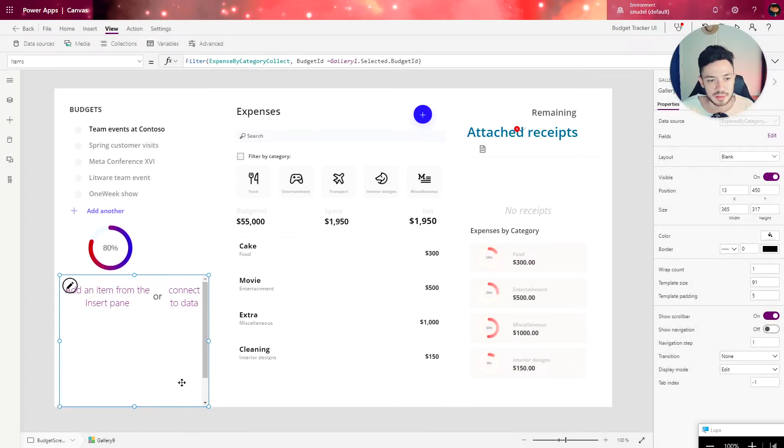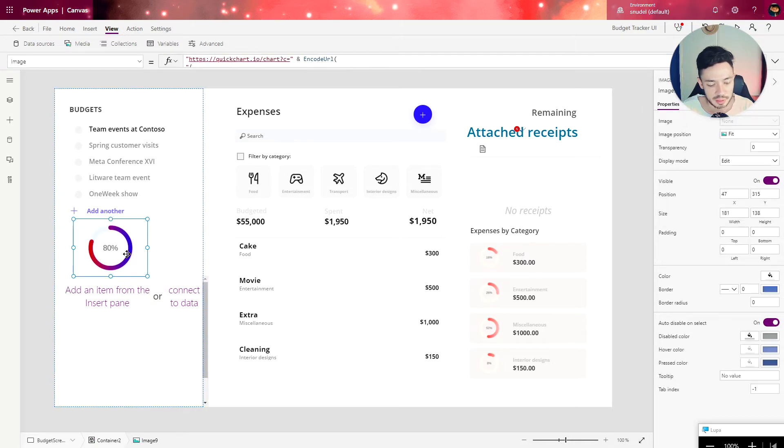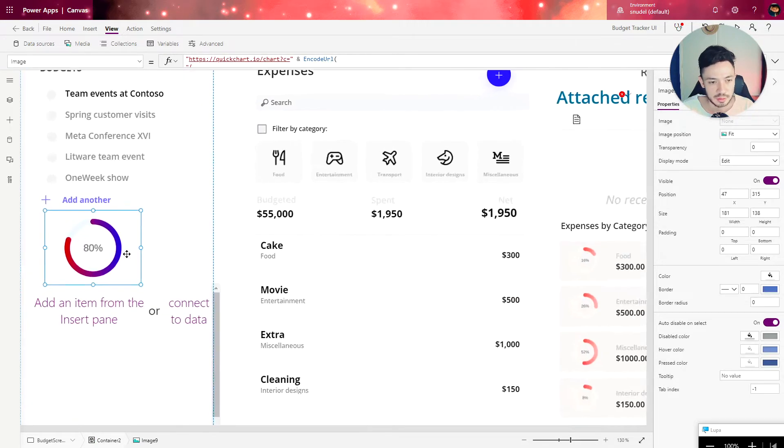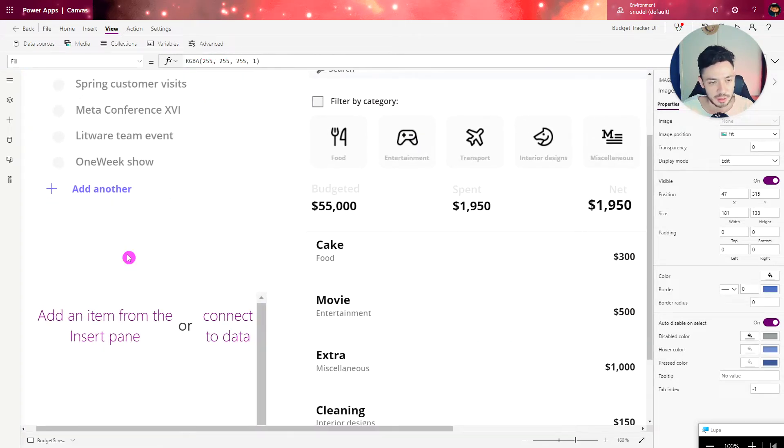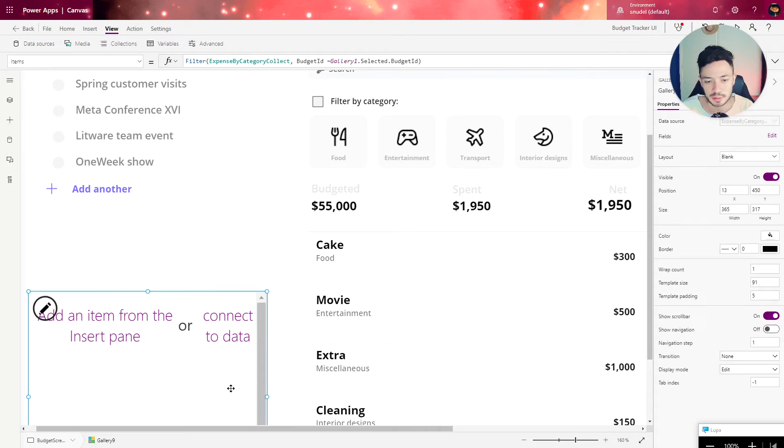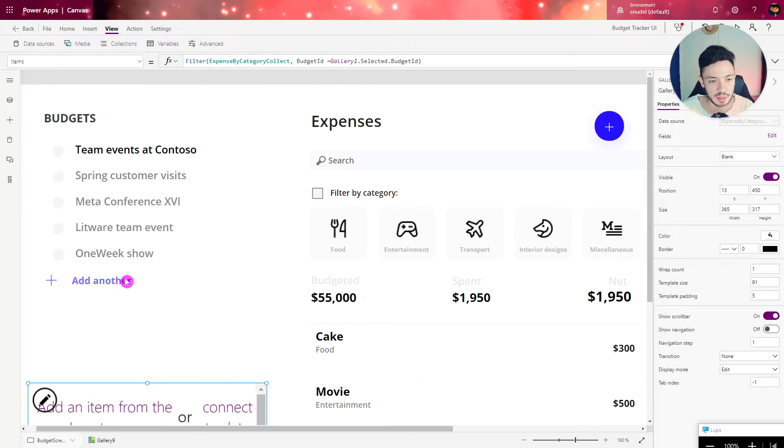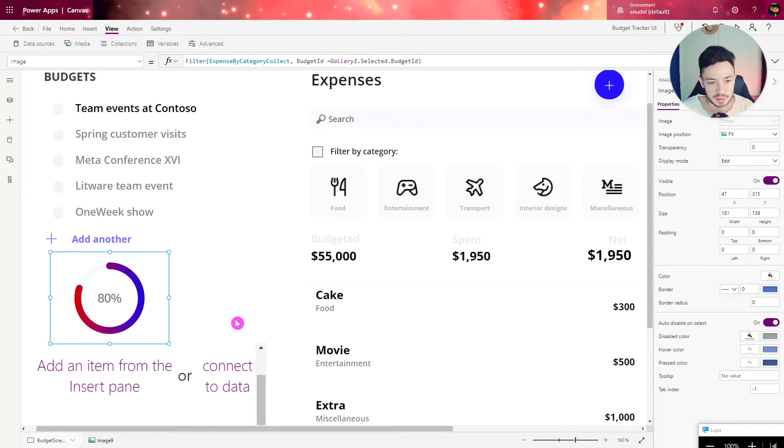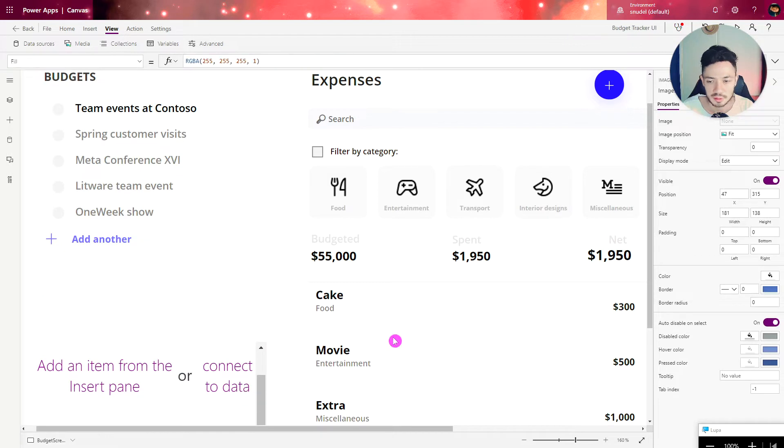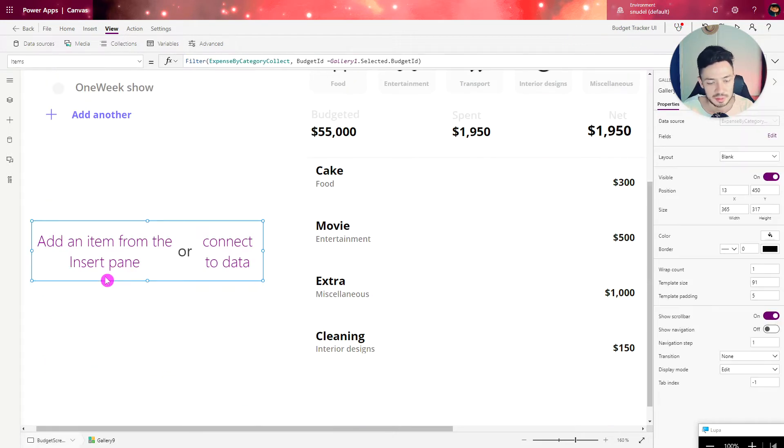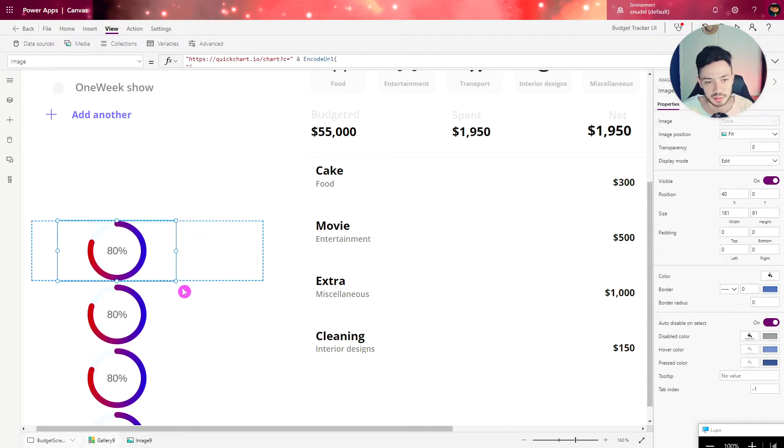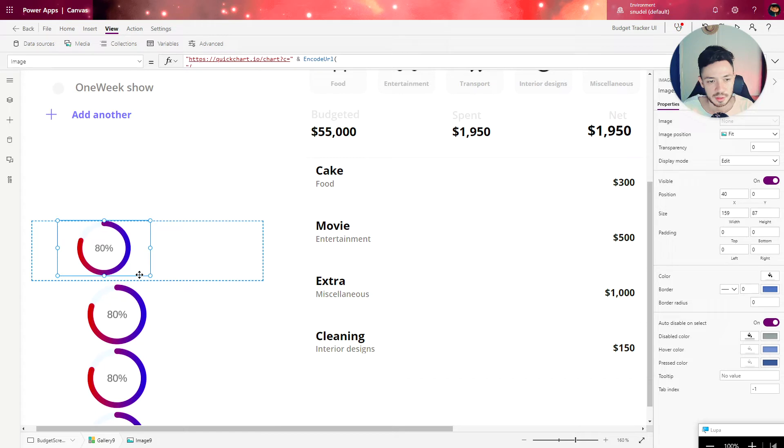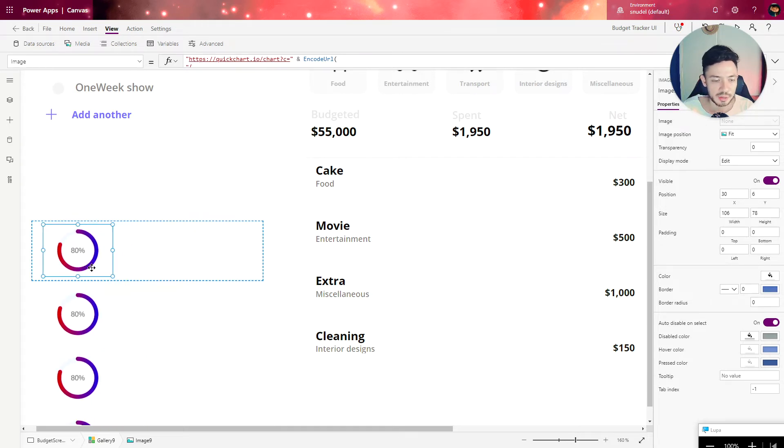Now let's place the chart that we created in the previous lesson inside the gallery. We just need to hit Ctrl X for cutting, select the gallery and paste inside. Select template and paste inside of it. Now we have the chart repeating for each element in our collection.